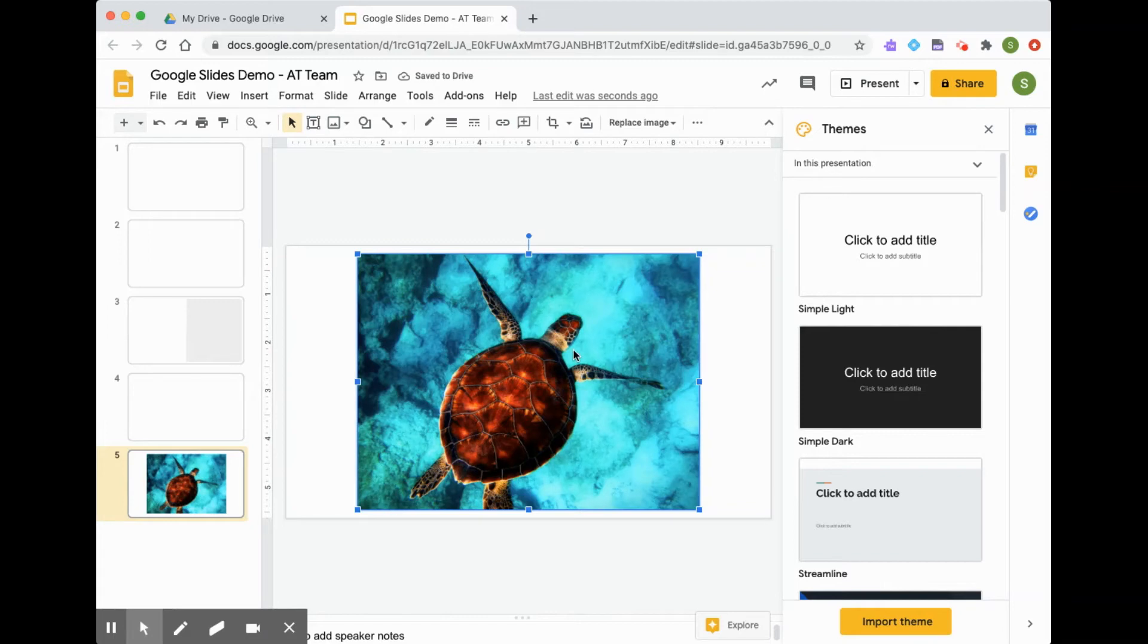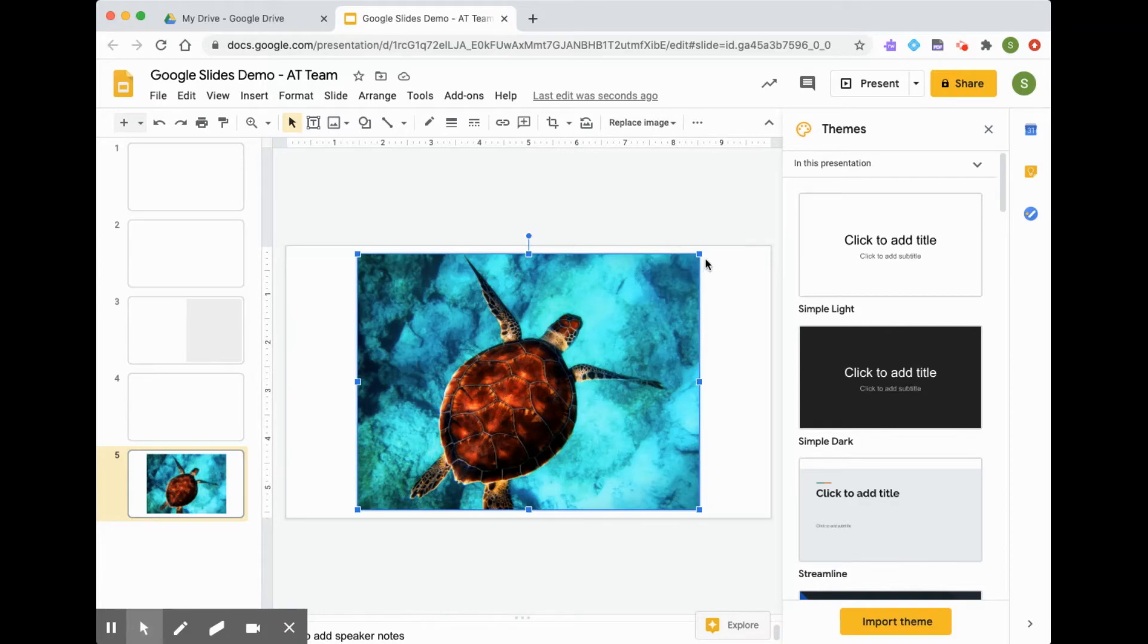And maybe this image is a little bit too big, and I want to resize it. So to resize it, I can put my cursor in the top corner until this little arrow appears.